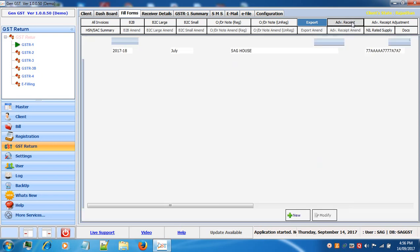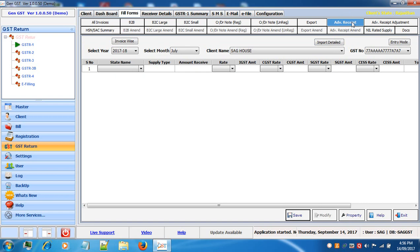Next is advanced receipt. If you have any advance receipts, enter the information here. As with B2C small there are two options: entry mode and invoice wise. You can select your state, the amount received in advance, select your rate and the rest will be auto calculated.